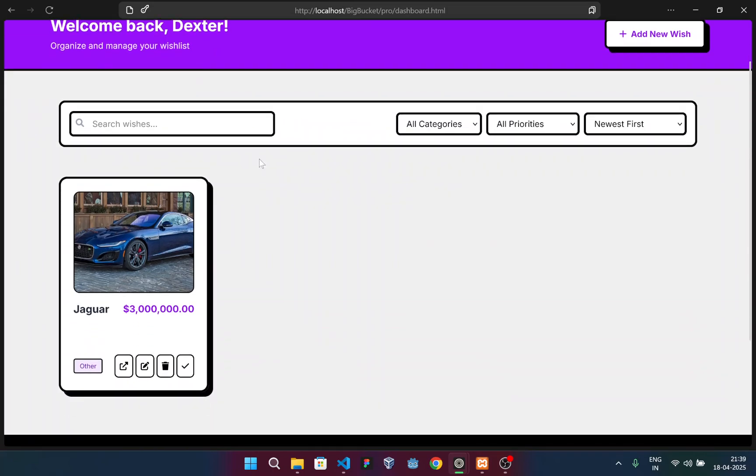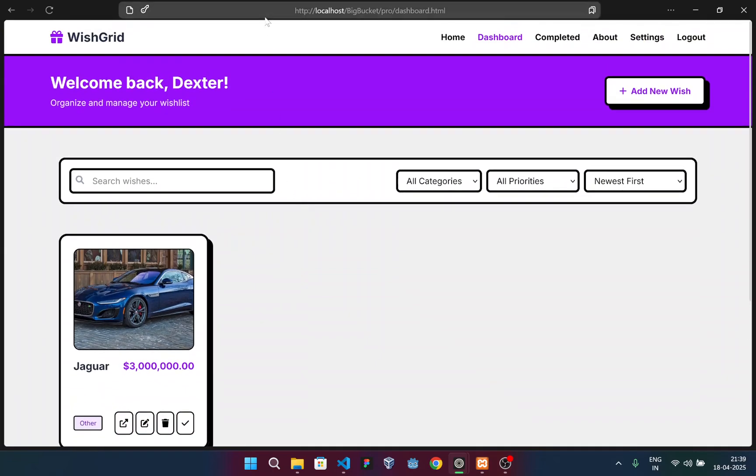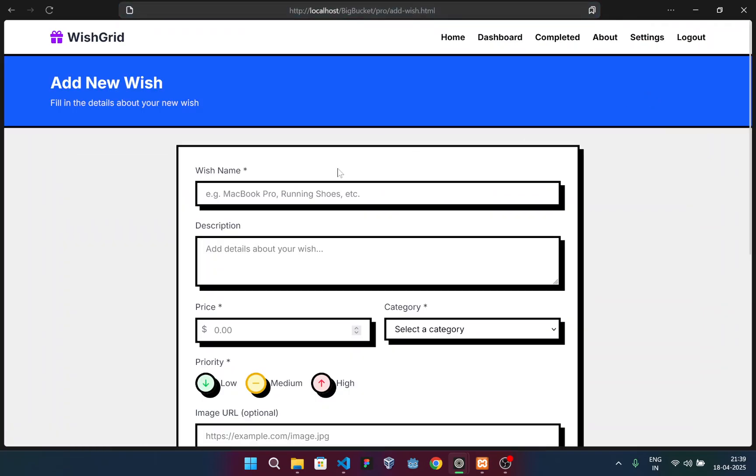Proceeding forward, you can see I've added a wish card here. Jaguar, obviously the car, and the category is other. I have four options. So moving to the options, let me show you how we can add a wish. You have this button, add new wish. Simply click here.